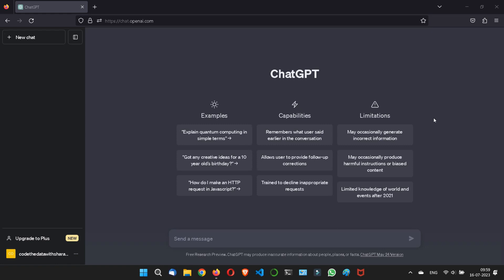As you all know, ChatGPT is an AI chatbot developed by OpenAI and it can help you boost your productivity if you use it correctly.